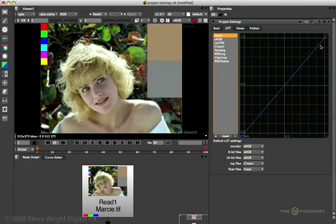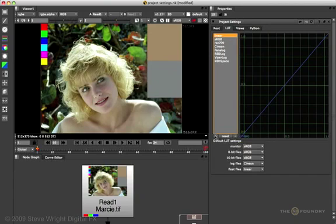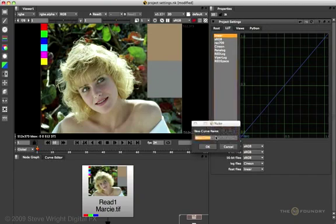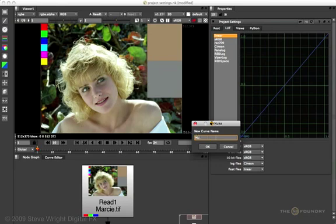The last thing we want to talk about here on the LUT tab of the project settings, is how to create your own custom LUT, which is very easy to do. First you select the little plus sign, which says, I want to add a LUT. Now you give it your name, we'll call it MyLUT, say OK.